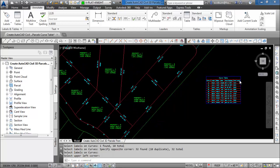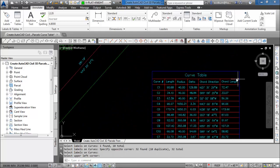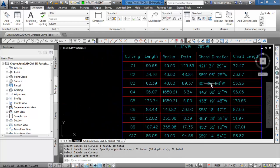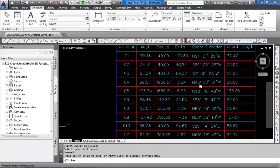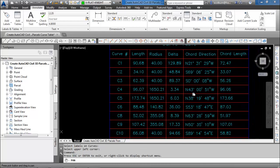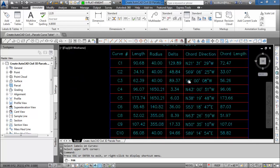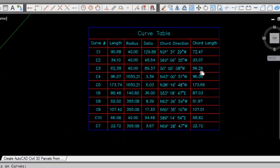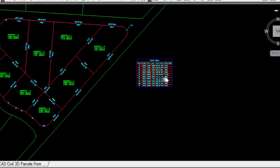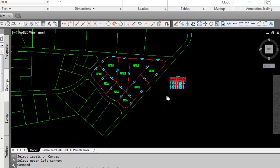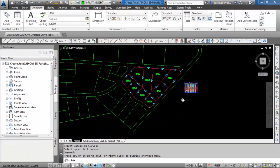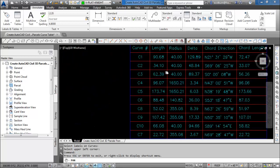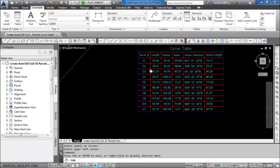I'll just zoom in and you can see that we created a curve table from the parcels that I had created in the Create AutoCAD Civil 3D Parcels from Objects video. That's how you create a curve table from parcel curves.